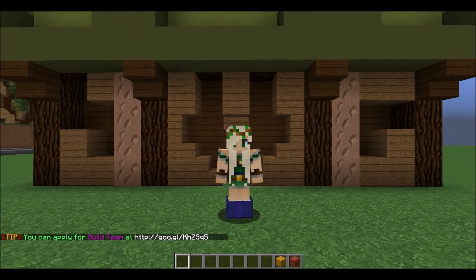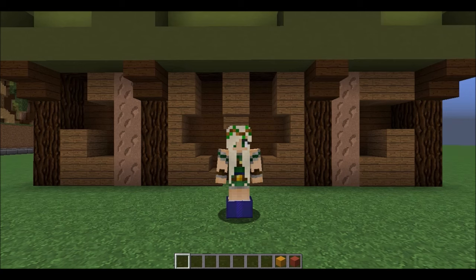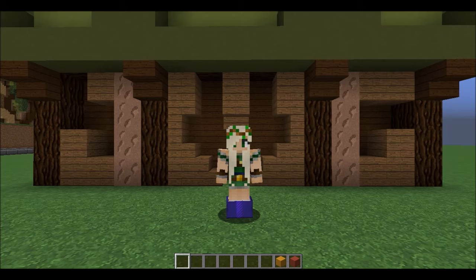Hey guys! Welcome to my second World Editor tutorial. In this tutorial, I'm going to teach you guys how to rotate, flip, copy, and paste. These are pretty basic commands that are easy to learn once you get the hang of them, and they allow you to build extremely efficiently once you're good at it.